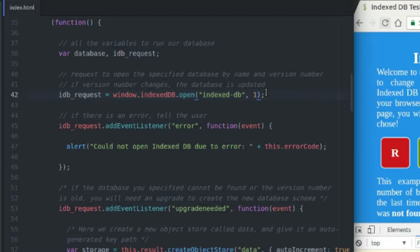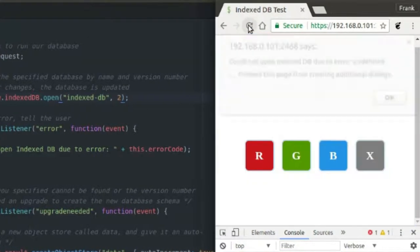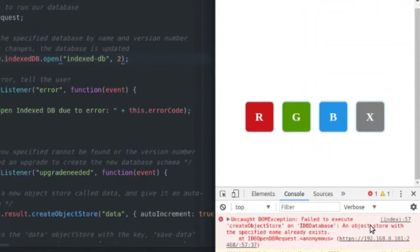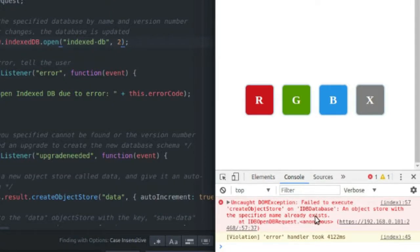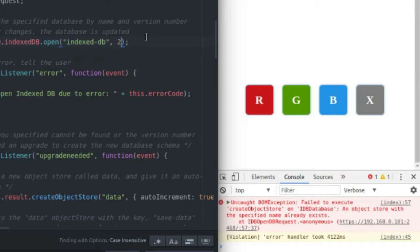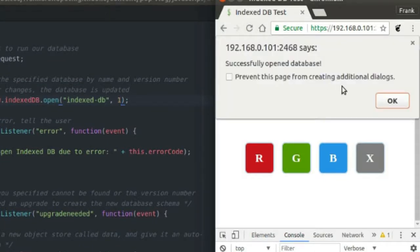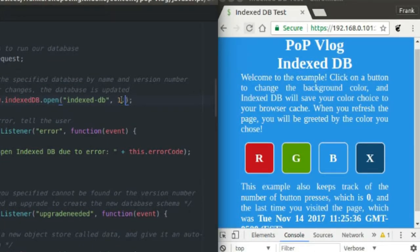I can't put a two in because I don't have code to handle upgrading to a new version — I don't cover that in this tutorial. If I do choose to put a two, it's going to throw an error: 'could not open IndexedDB due to error undefined,' and in the console it's going to say an object store with that specified name already exists. The only thing you really need to know about the version number is it has to be a whole number — you can't do 1.1, 3.2, or 7.678.